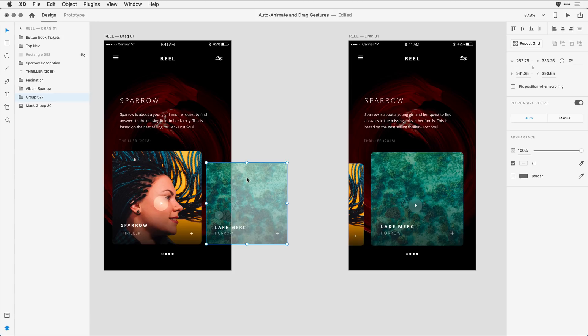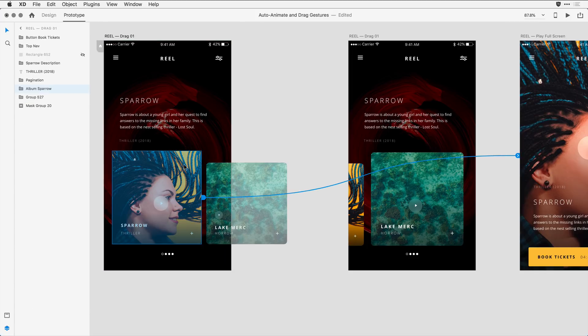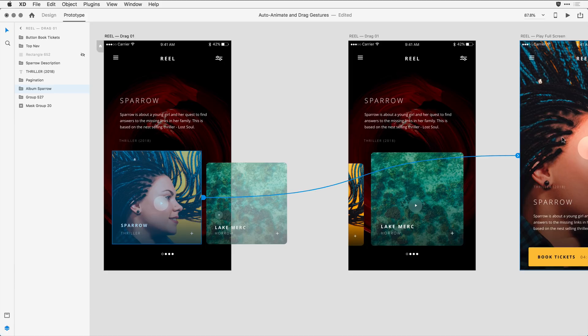Now that I have the before and after state of my animation, I'm ready to apply the drag gesture as an AutoAnimate transition. I'll switch over to Prototype mode, and you'll notice we still have the first wire that we defined that allows you to click on the album and bring up a full screen view of that album cover.